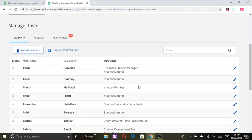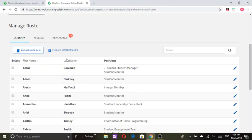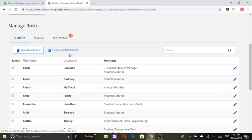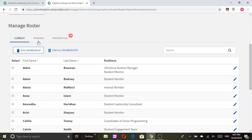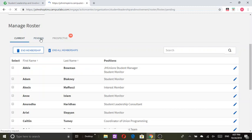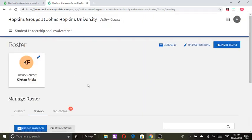When you scroll down we can see there is current, pending, and perspective. Current gives you a list of all the individuals that are members of your organization and you can edit those individuals' positions or even end their membership. Pending has a list of individuals that you have actively requested to join your organization. You can decide to resend invitations or delete invitations.